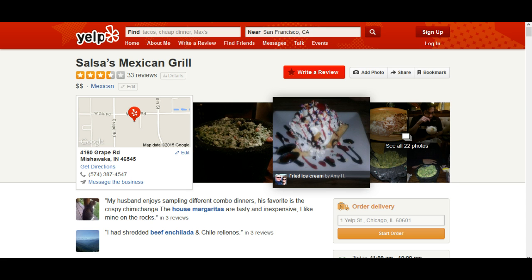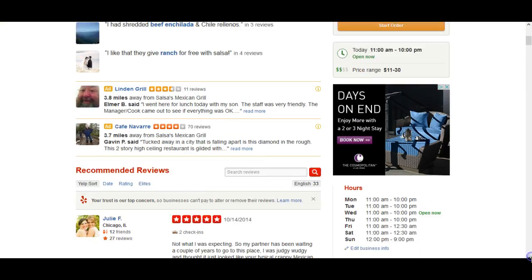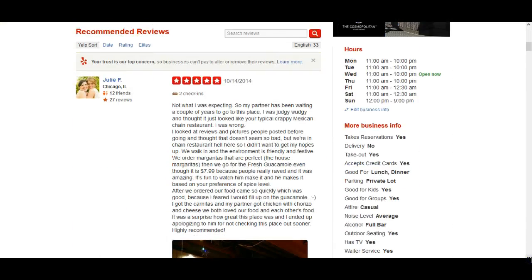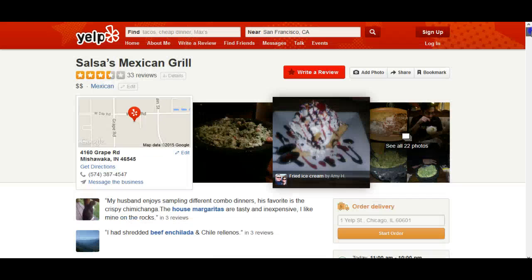What you see in front of you is their Yelp page. They get pretty low reviews — I would put them at least four and a half stars. It's the best place in at least the Mishawaka area, the Indiana South Bend area. You can go ahead and check out their Yelp page, but let's look at this ad campaign and see what they're doing here.